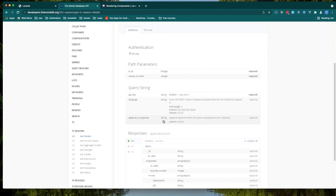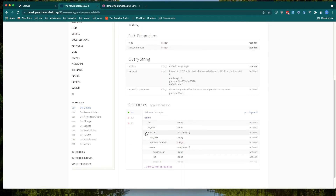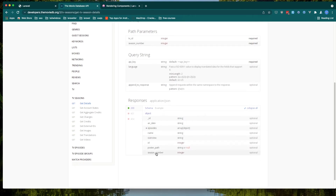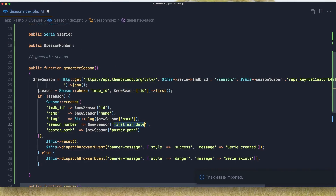If we go to the definition — after episodes — here we have the season number. It is an integer. And the `poster_path`, we have string or null, so it's not required. So here I'm going to say `season_number` like this. `poster_path` is okay but it may be null.